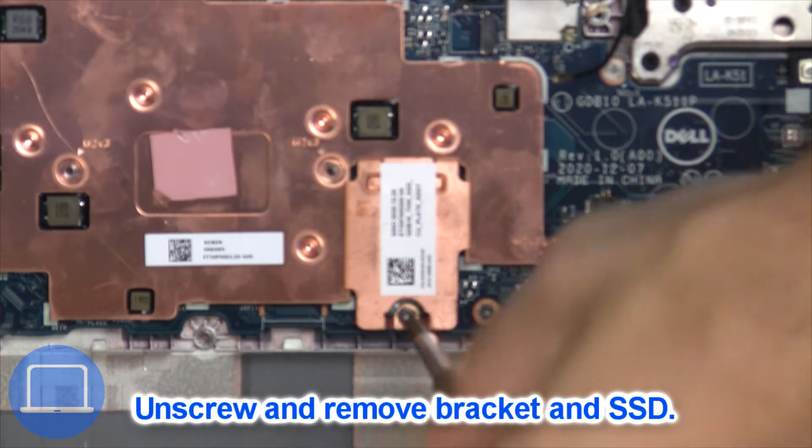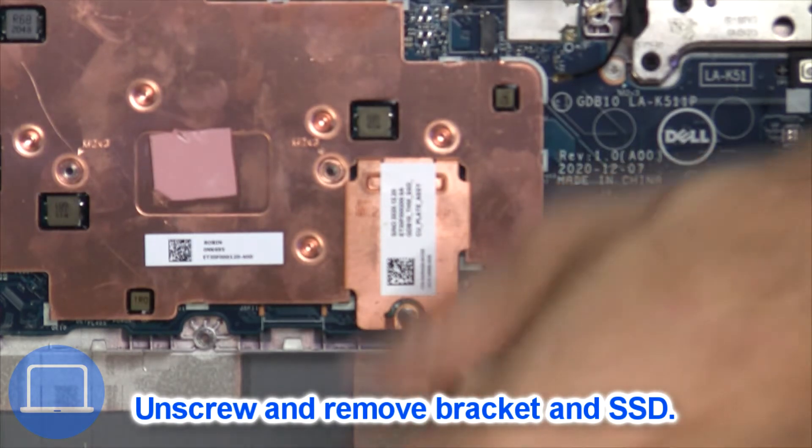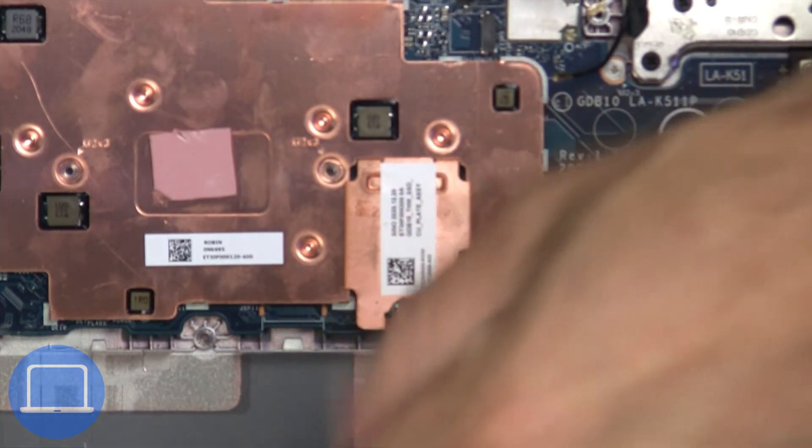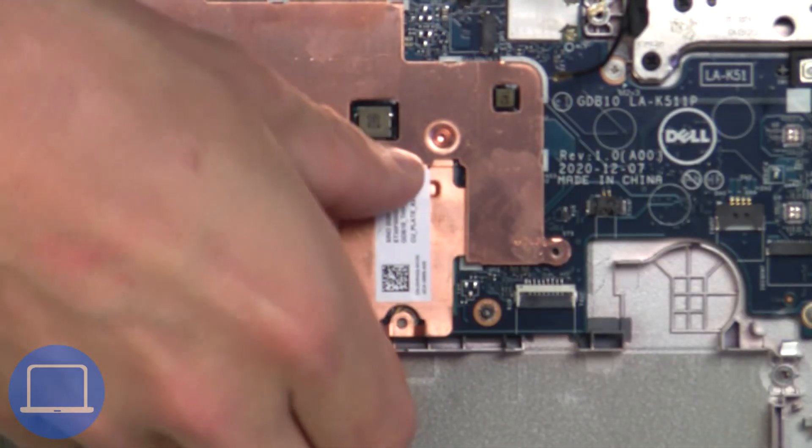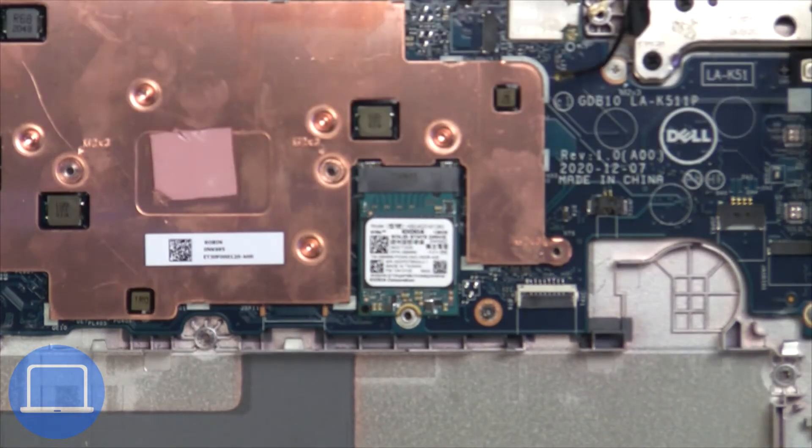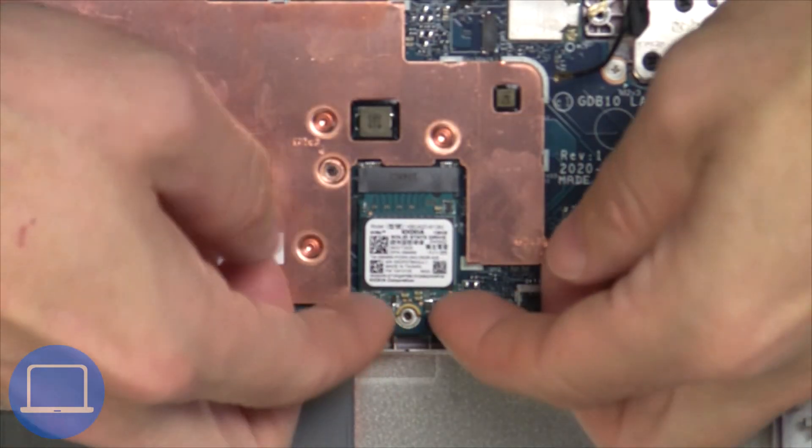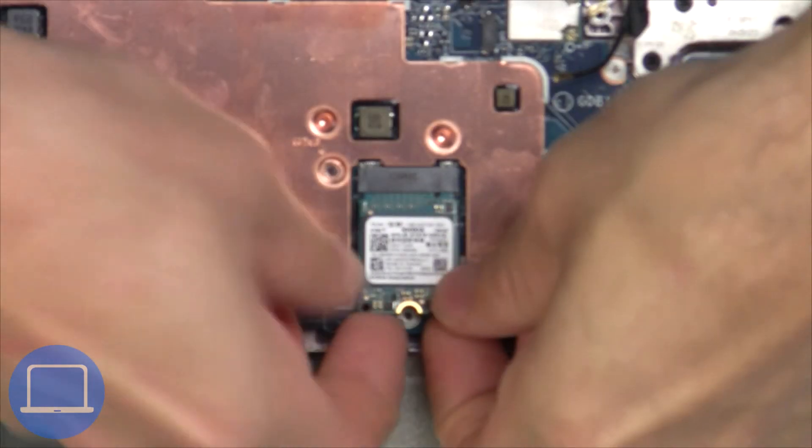Unscrew the solid state bracket, then remove the solid state drive.